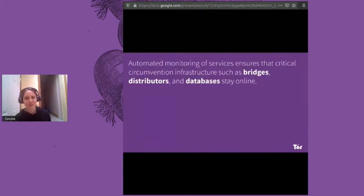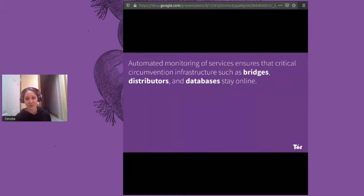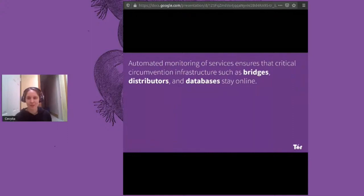As a more meta thing, we've also been working on automated monitoring of services — making sure that RDSYS, BridgeDB, or GetTor itself is up and running. Over the last year, this has already helped us respond very quickly to outages and improve our reliability in general.